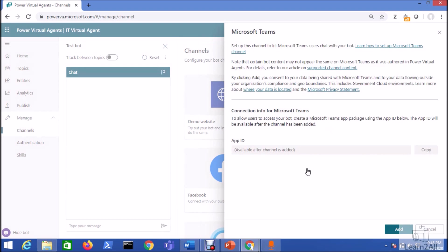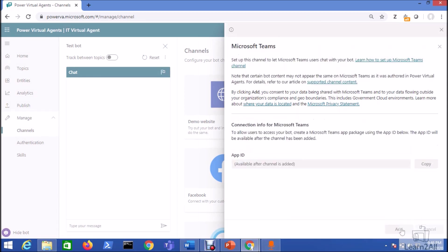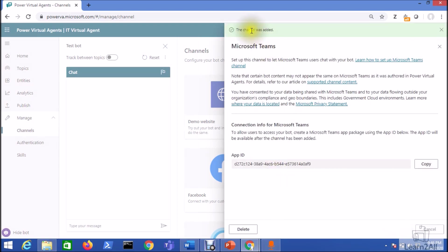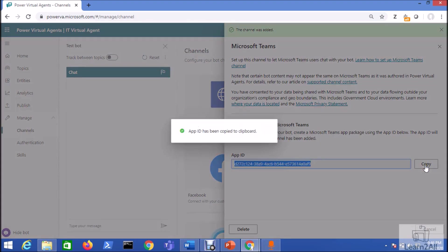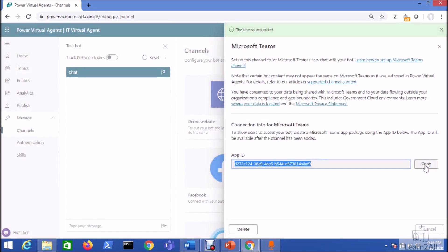So when you select the Microsoft Teams, it will show an option like this. And here there is an option for app ID. Now to generate the app ID, just click on the add option. So it will create an app ID for your Microsoft Teams. Now your channel was added. Now just copy this app ID for your future reference.